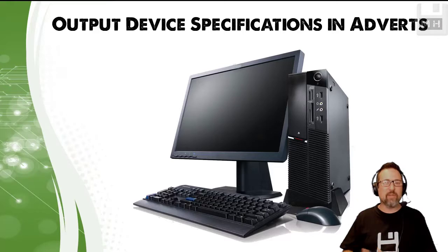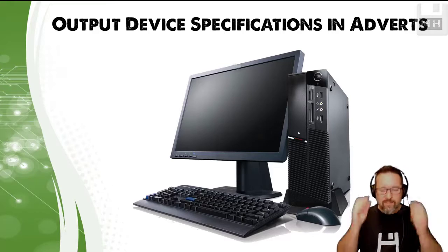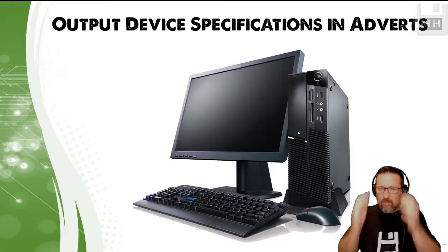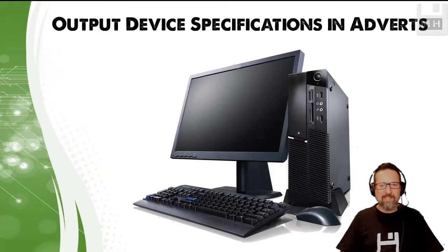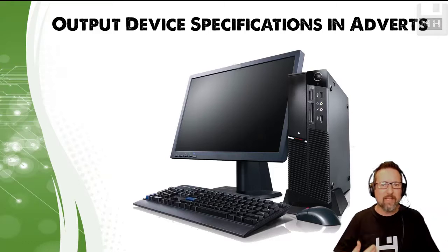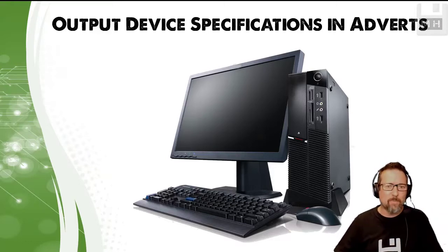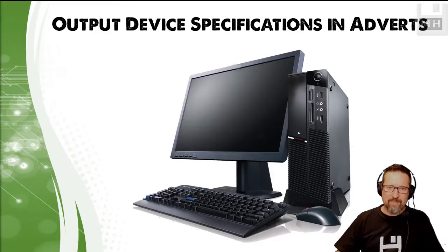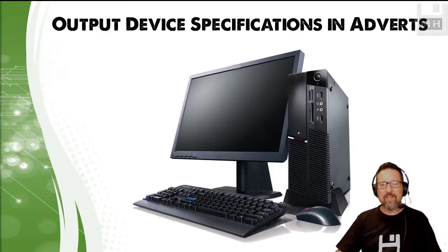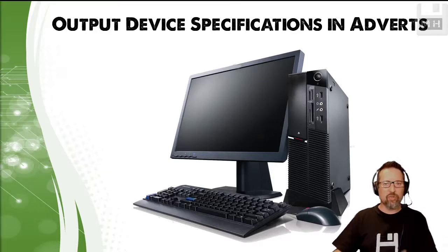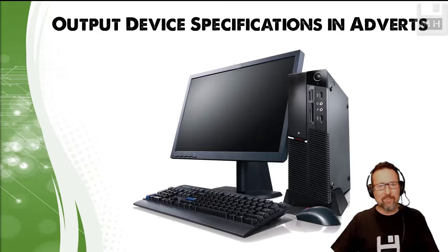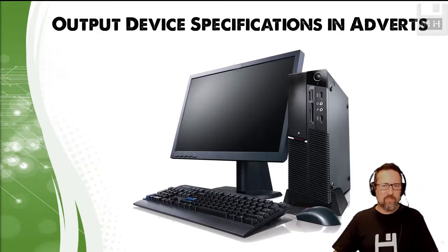Is it a good device, is it a bad device, is it going to be enough, is it going to be suitable for my needs? So here we're going to look at a few output devices and we're going to look at how they are shown to you in adverts and see what we can make of these devices.